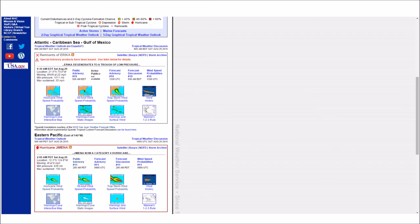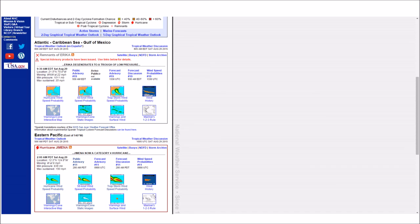This is NOAA Weather Radio WWG-75 in Mount Alacala. Very warm and humid conditions will continue.